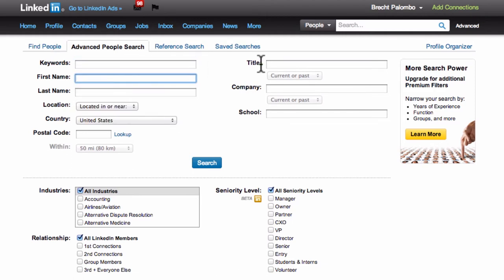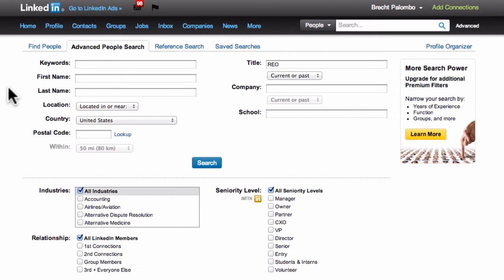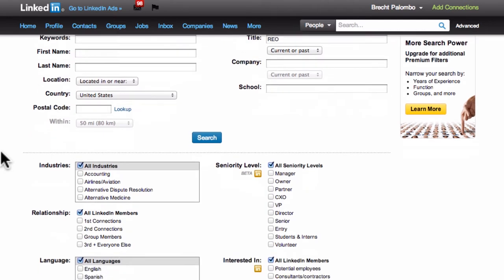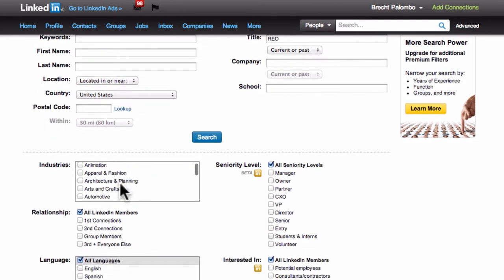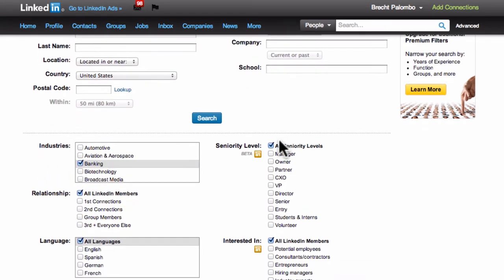I could put REO in keywords, but if I really want more concise results, I'll put REO in the title field. Then I'll come down and under industries I'm going to select banking.